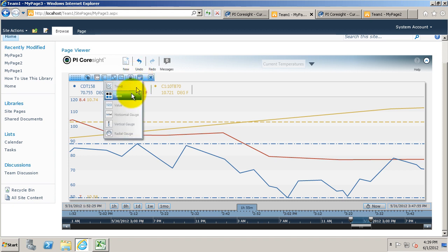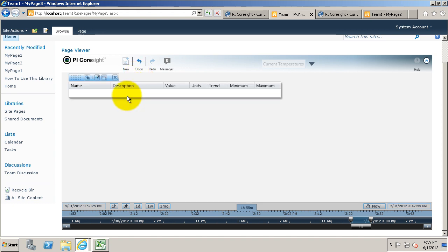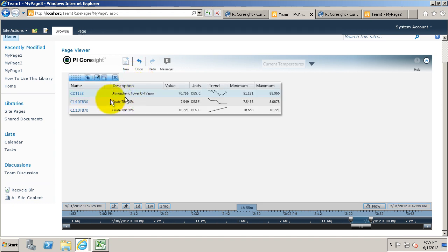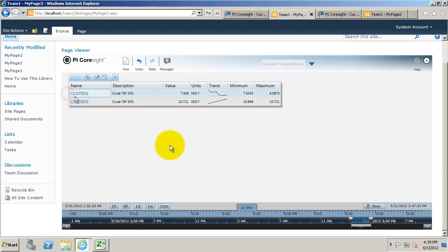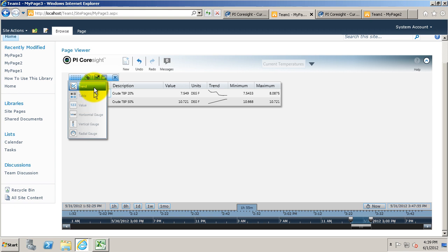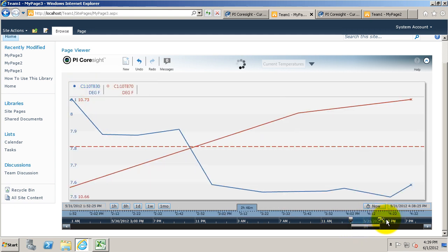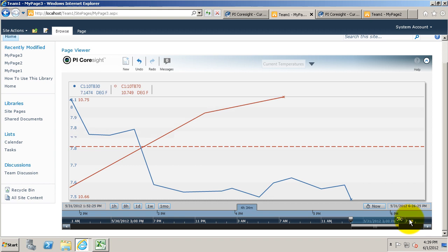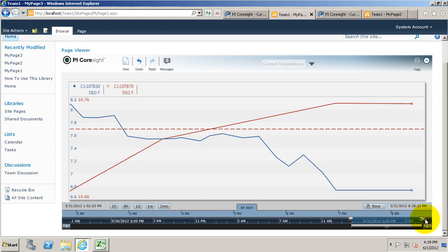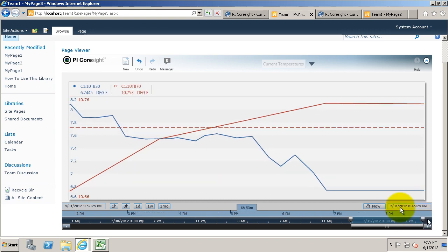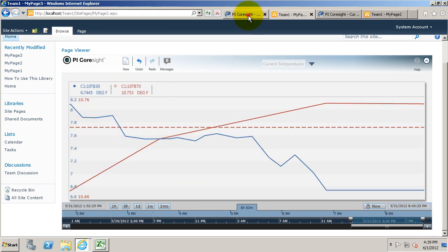Back in here, you can change around the symbols to maybe a table symbol instead of a trend symbol. Users can delete pieces of it, they can edit the timeline, they can change it back to a trend. We can extend what time we're looking at. A lot of the functionality of Coresight is still there.